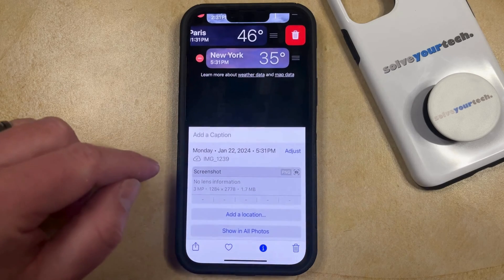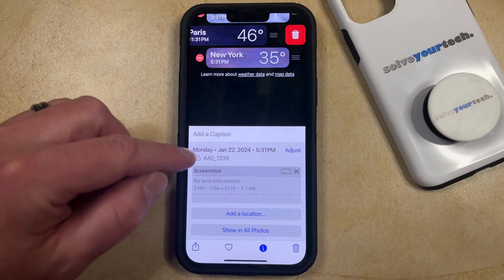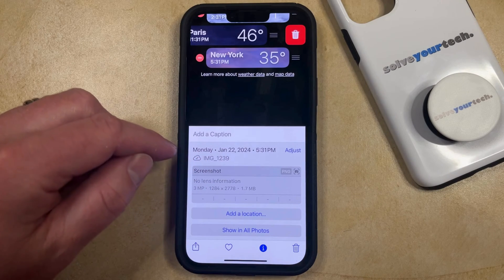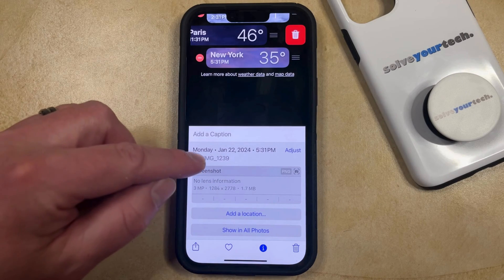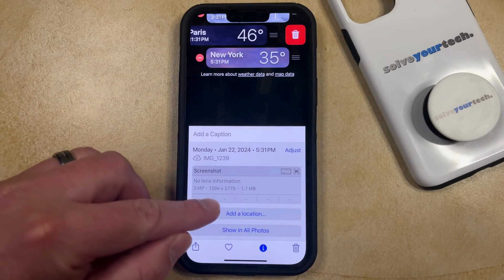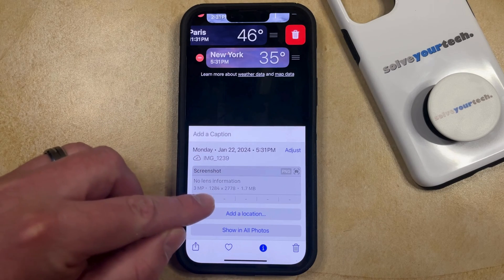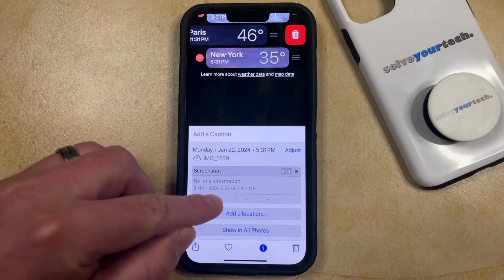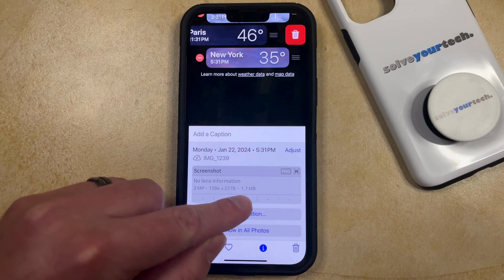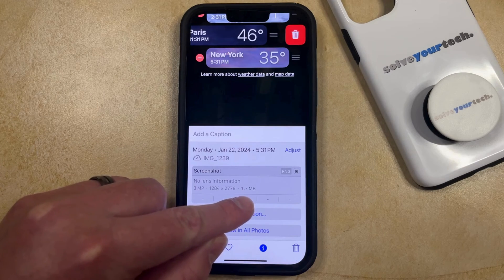Simply tap that button, and that's going to bring up some information about the picture, such as its file name, the dimensions of the image, the width and length in pixels, as well as the file size of that image.